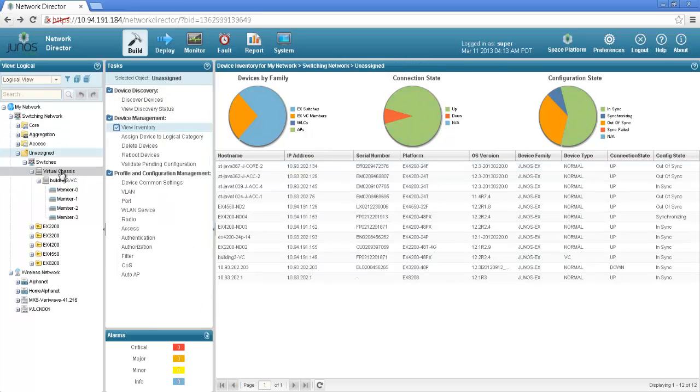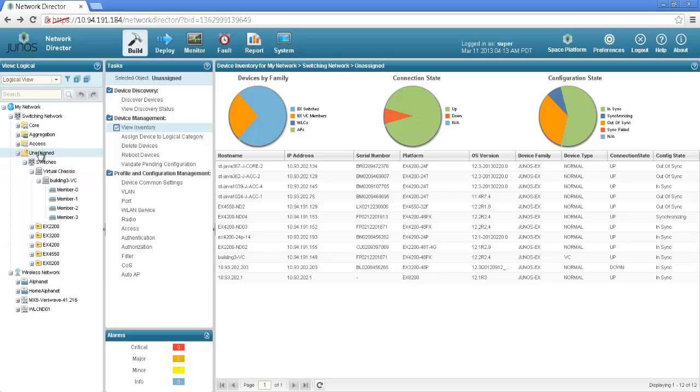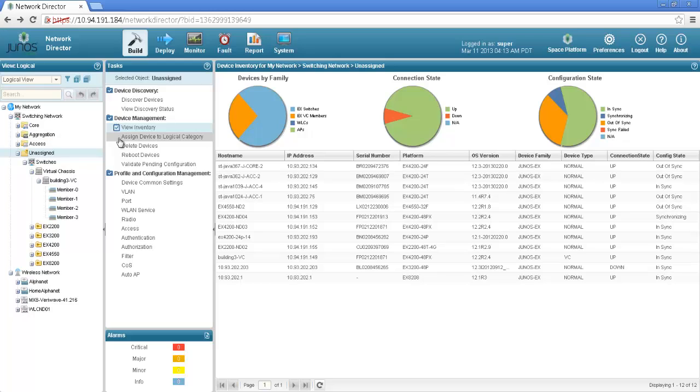Now as I just said the device or the virtual chassis is listed as part of unassigned. If I want to assign it to any of these core, aggregation or access layer I would go to the build mode and I would select assign devices to logical category.